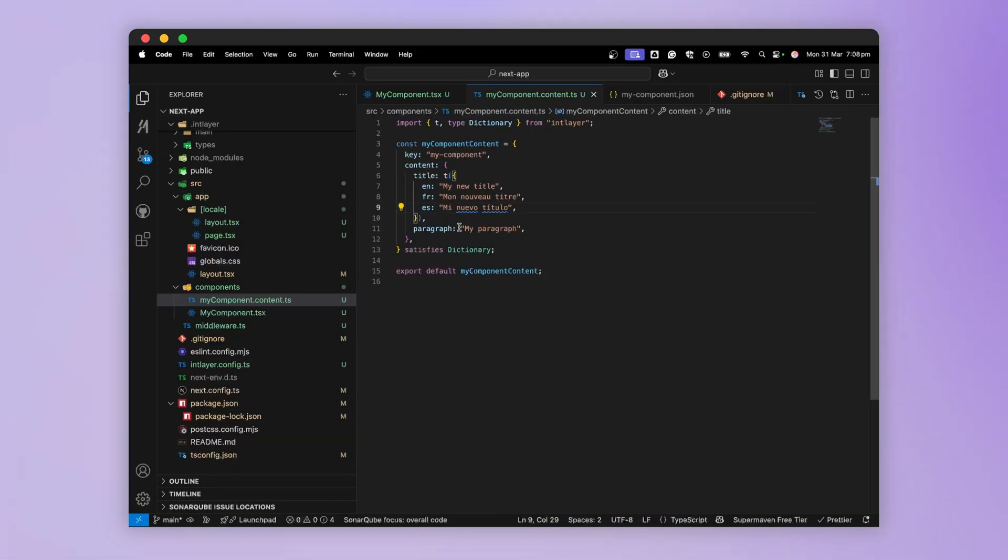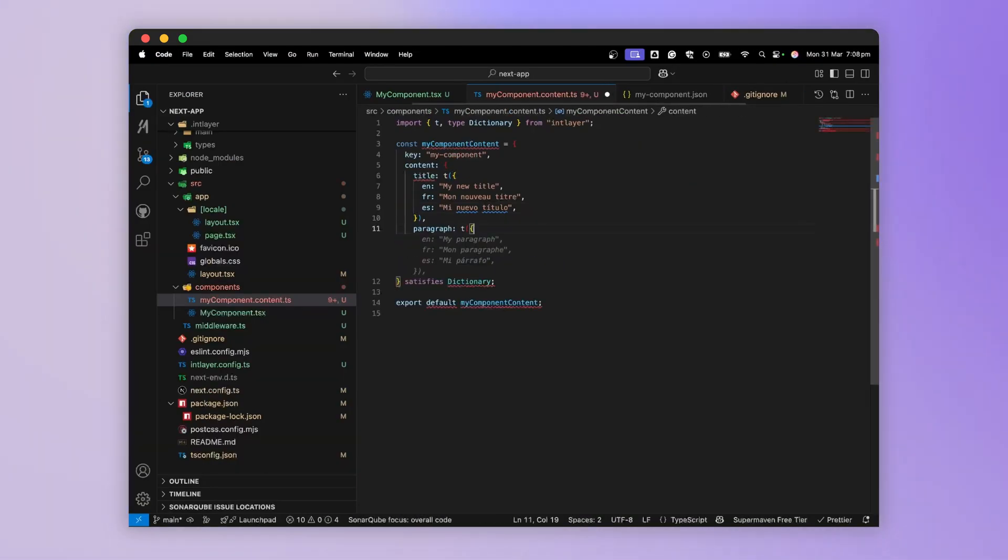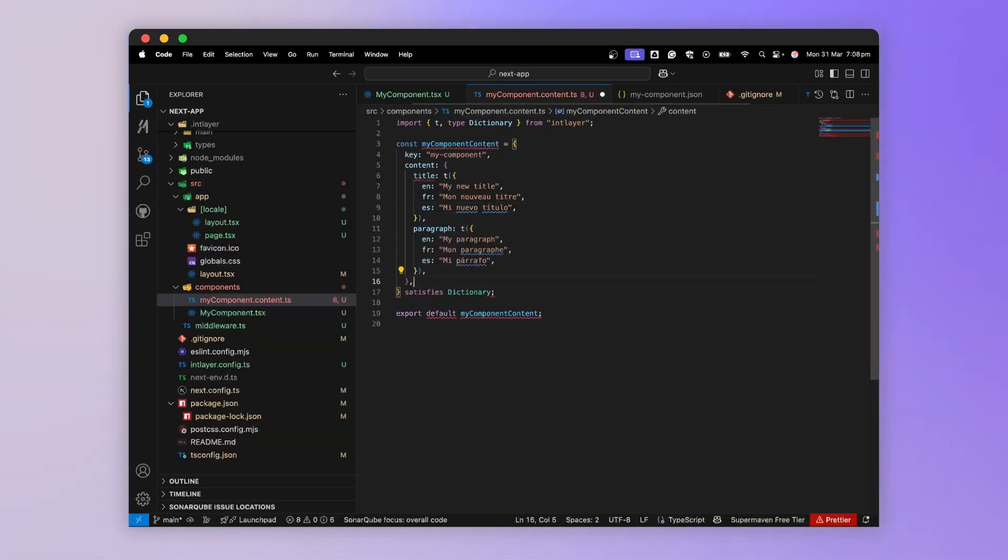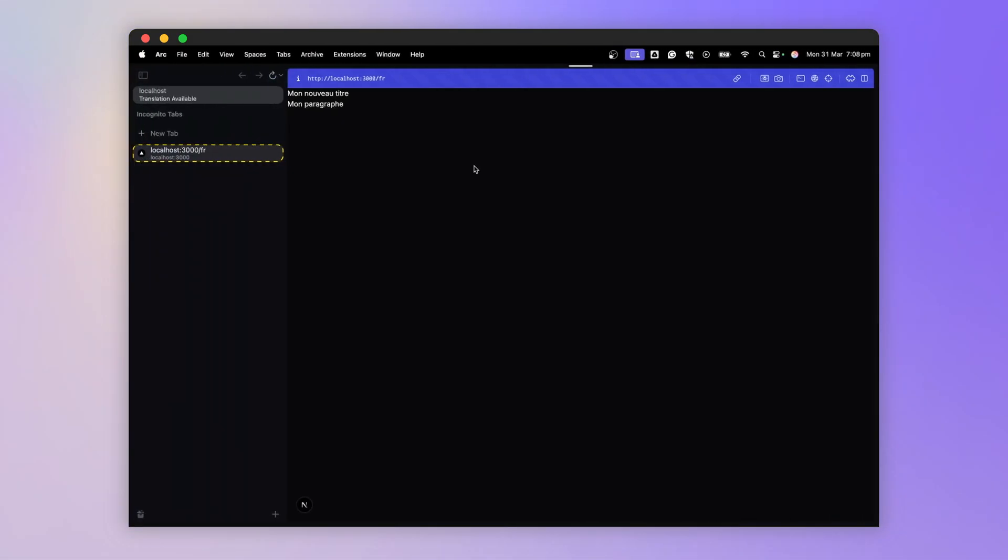I'll also translate the paragraph. And now, we have our paragraph translated into each language.